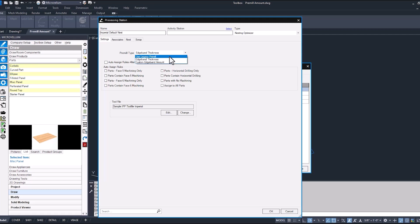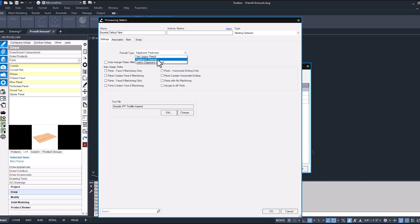Now legacy pre-mill is going to pick up the edge banding pre-mill dimension in our tool file. Edge band thickness will do just what it says. It's going to take the thickness of the edge banding and that's going to get pre-milled on the edge bander, or the custom edge band amount which is the part size adjustment.